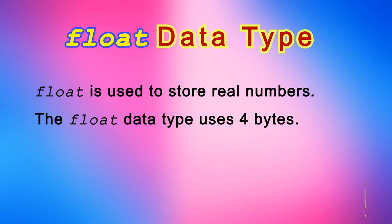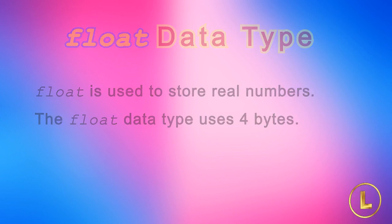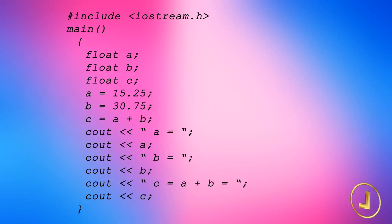To store real numbers, float data type is used. The float data type uses 4 bytes to store a real number. Here is program that uses float data types.